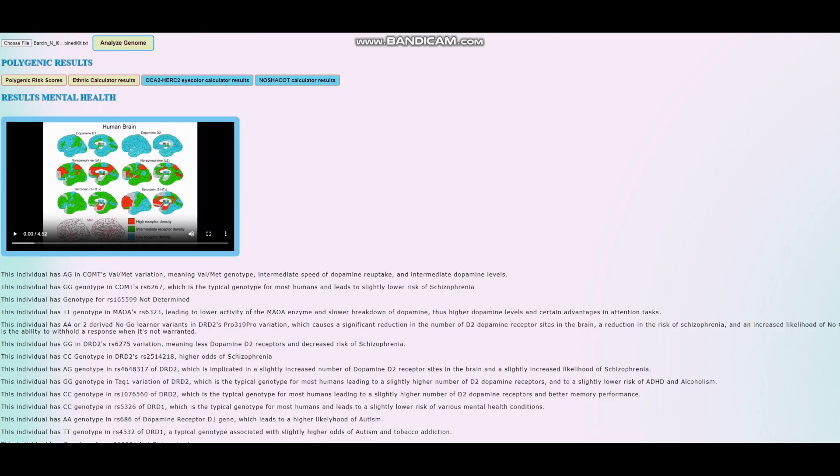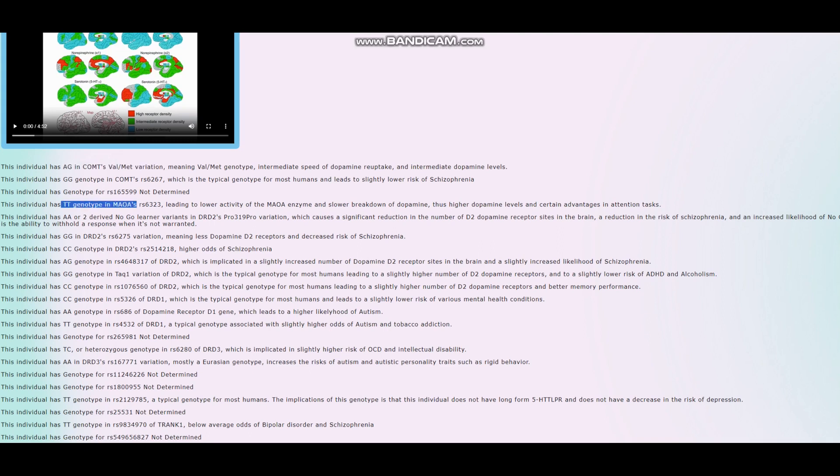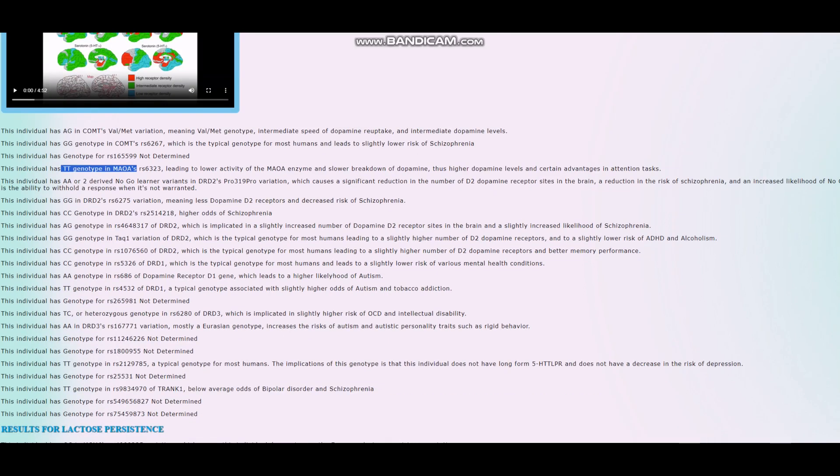He has heterozygous genotype in COMT Val-Met variation, so between warrior and worrier in COMT. However, worrier in MAOA. So overall, probably a little bit more worrier rather than warrior in terms of phenotype, which means more dopamine.